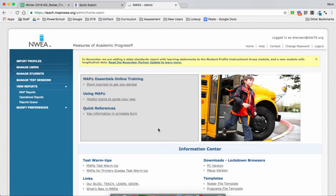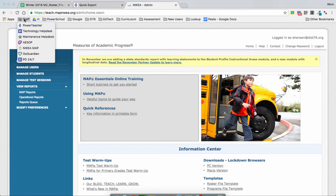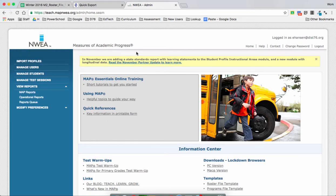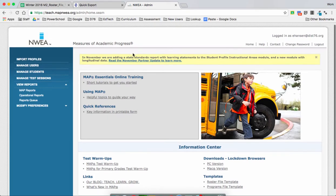This video is going to show you how you can create and manage your test sessions in NWEA MAP. The best way to get to NWEA MAP is to click on the staff folder in your Chrome browser and click on NWEA MAP. After you log in, you'll come to a screen similar to this.